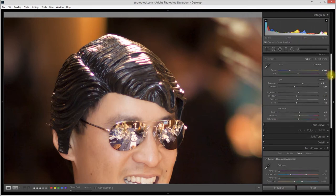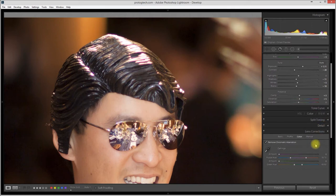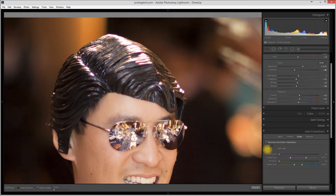There is a solution for this in Lightroom, and it's pretty cool. I wanted to show it to you. Come down here to the lens corrections panel, go over to the color tab, pick up the eyedropper.